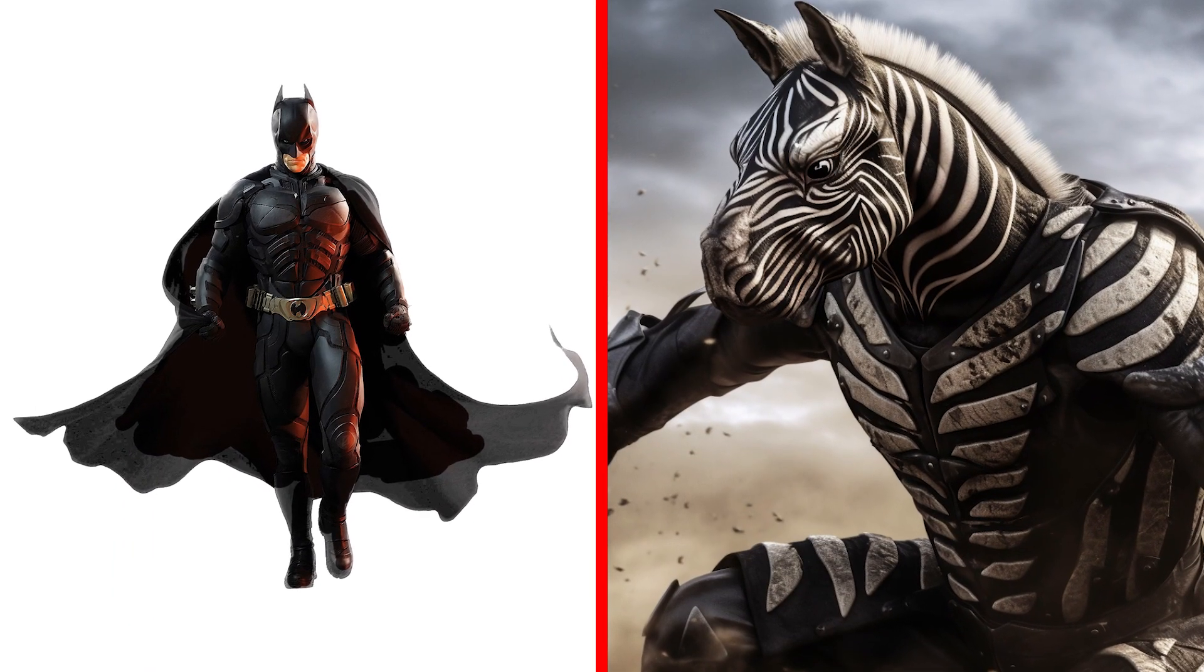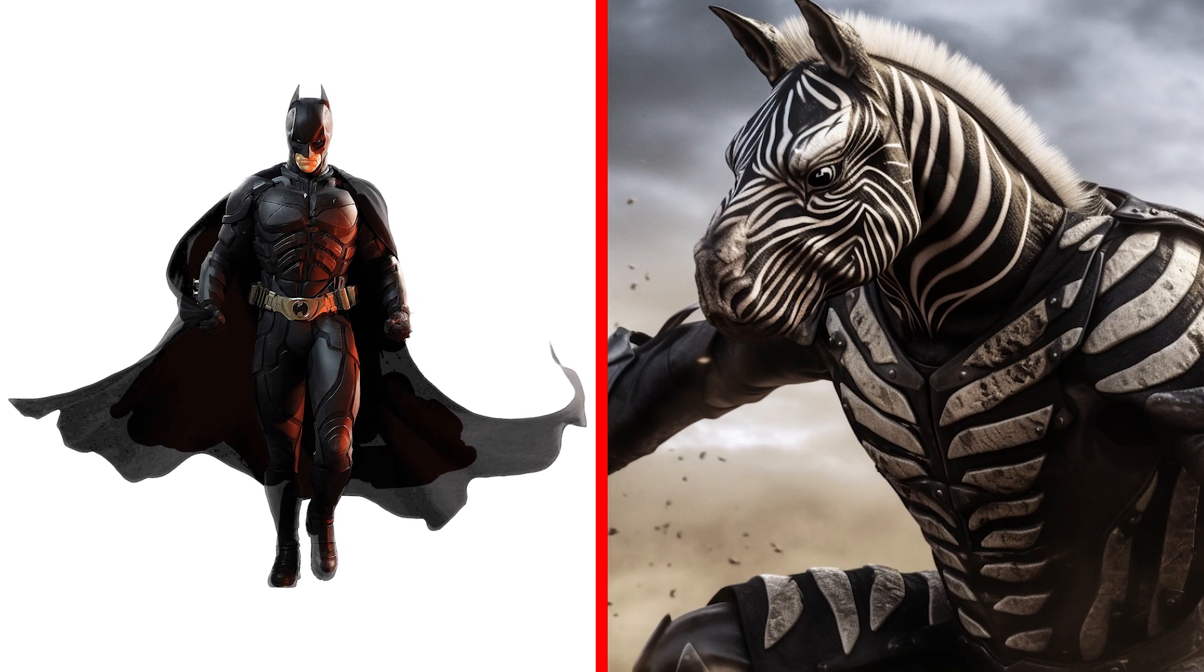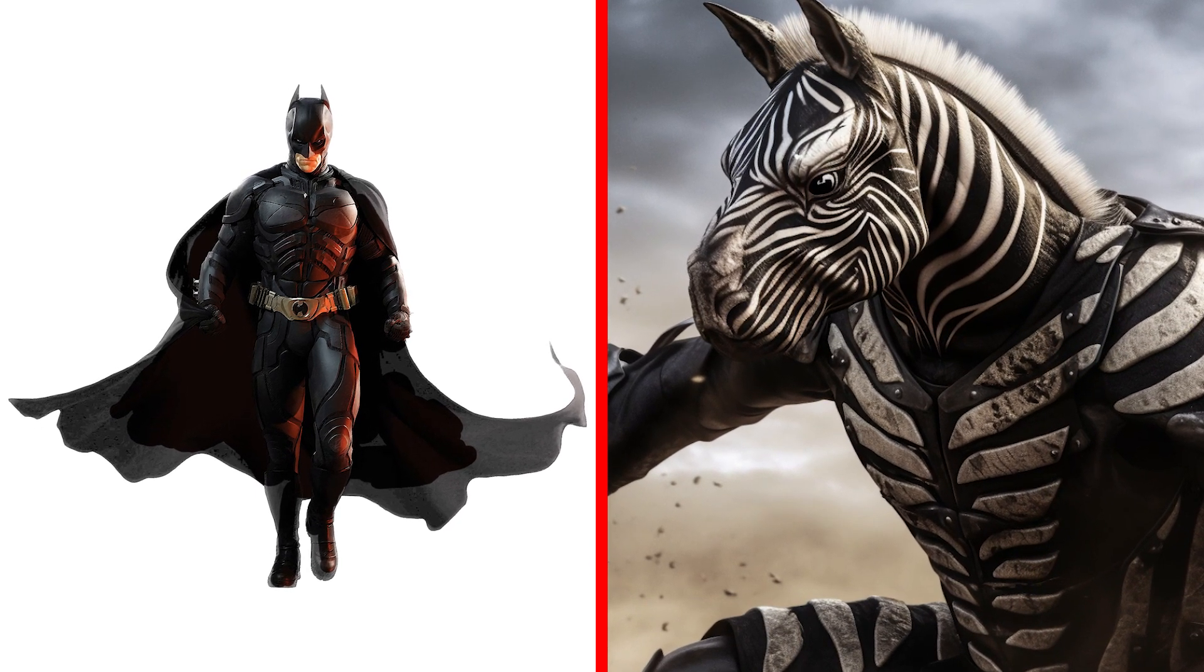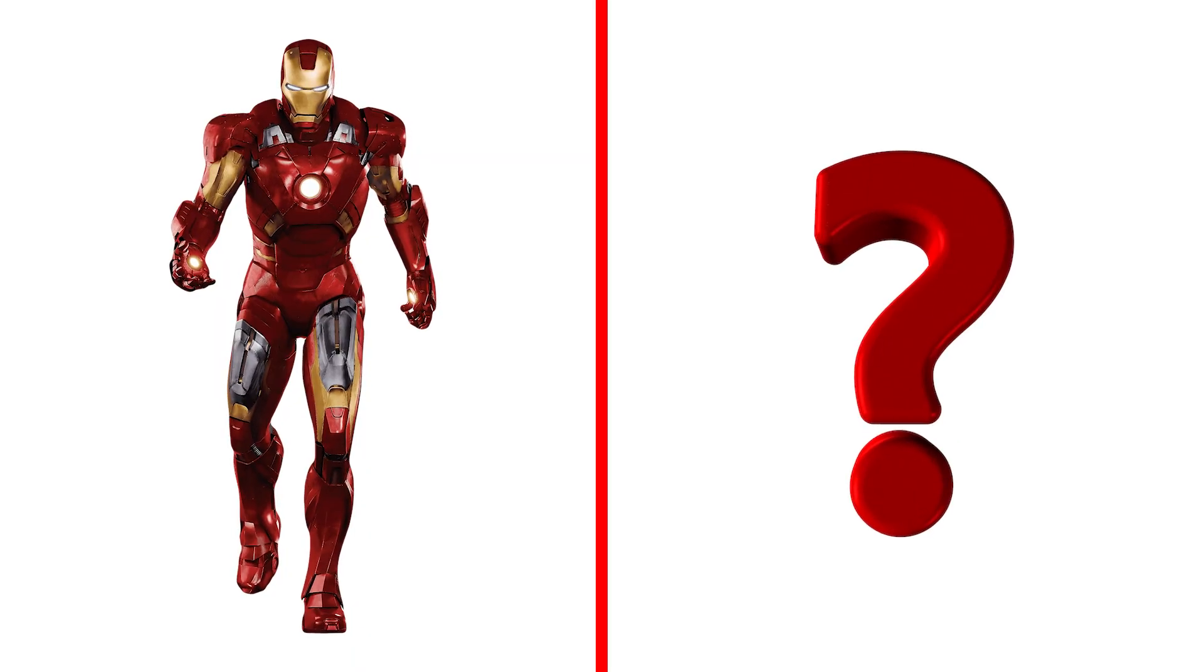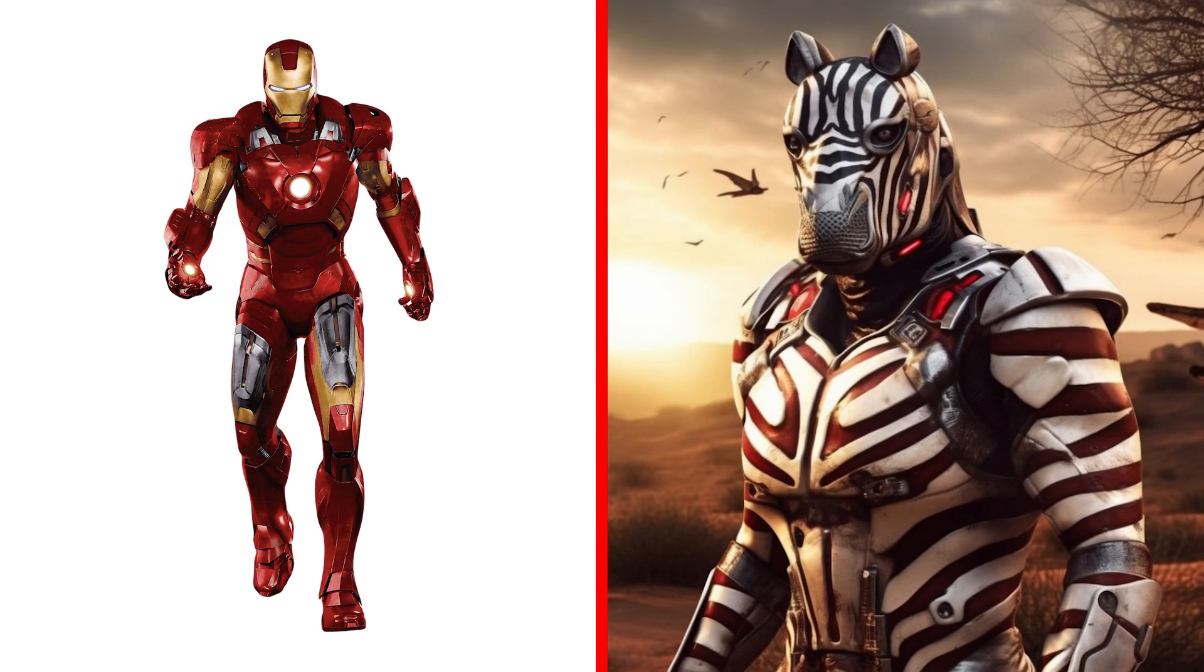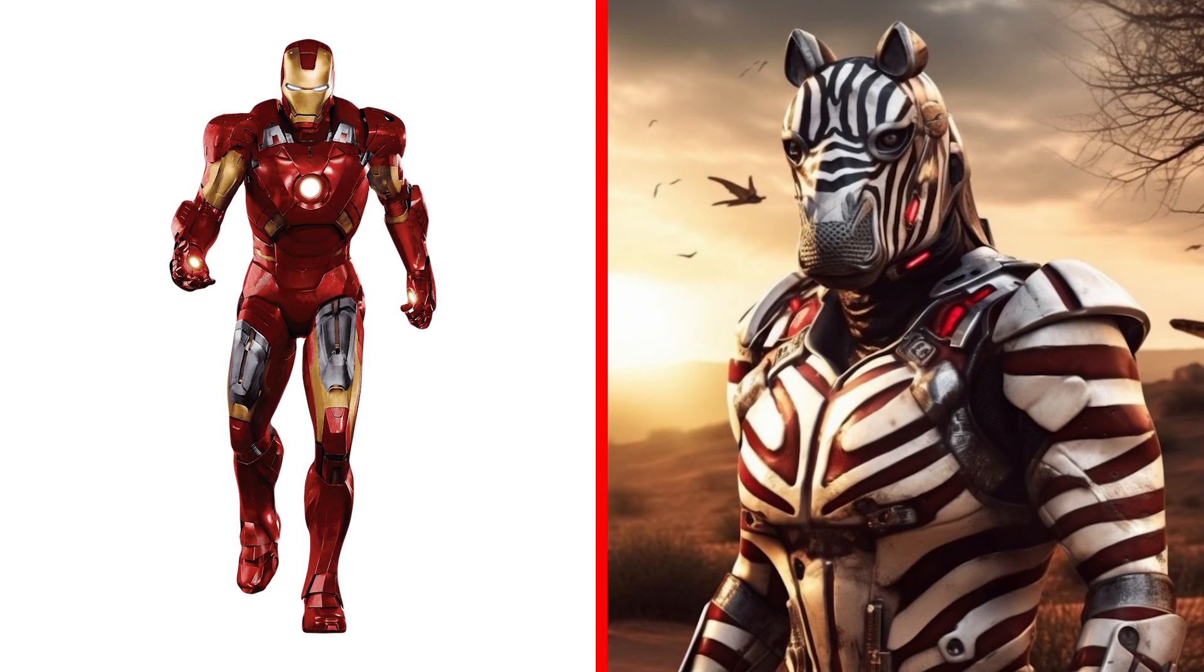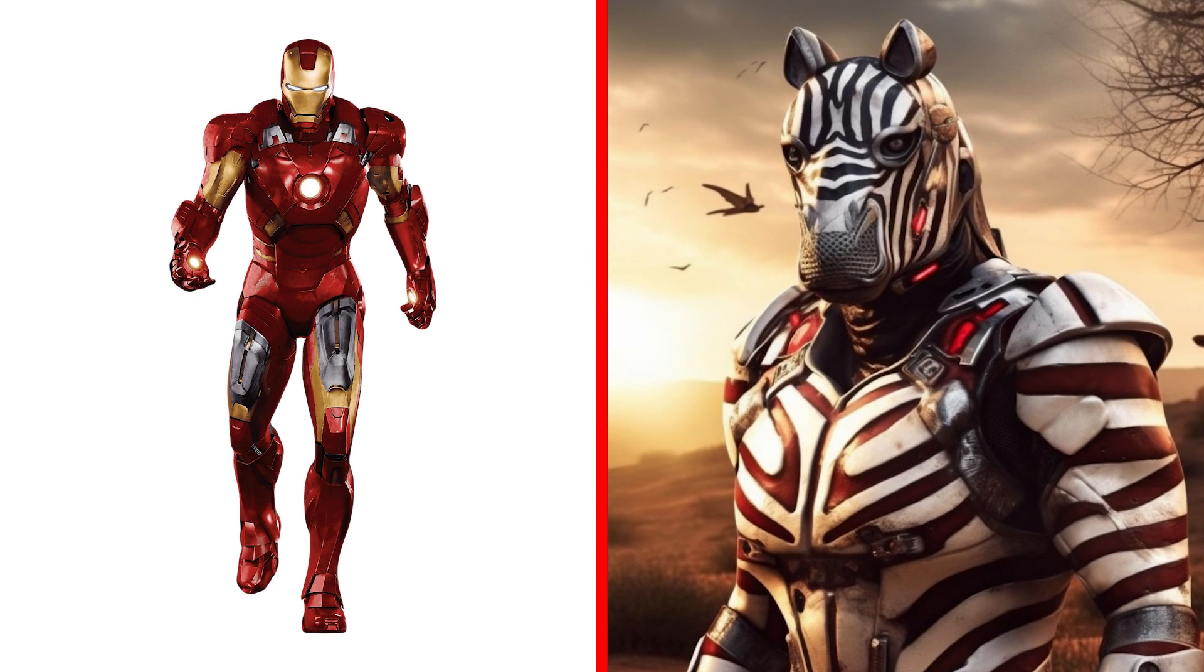Next character, it's the famous Batman. Now he's like a zebra. He is a real superhero in this image. And here is Iron Man in a new role. Today he is a steel zebra. Very unusual and stylish.